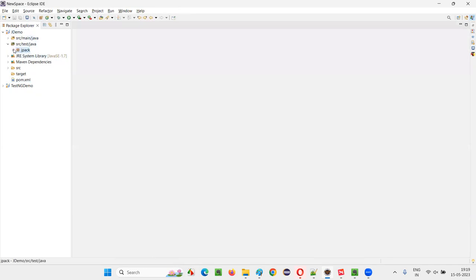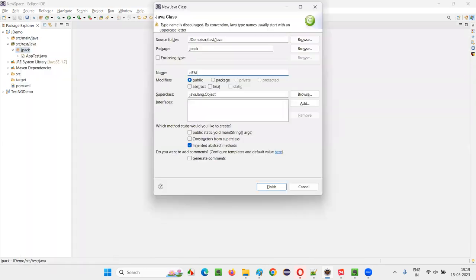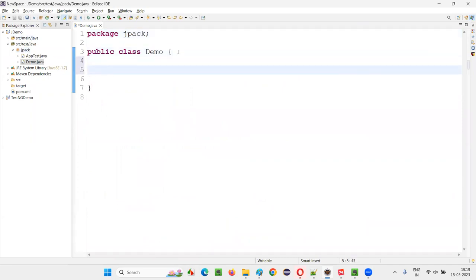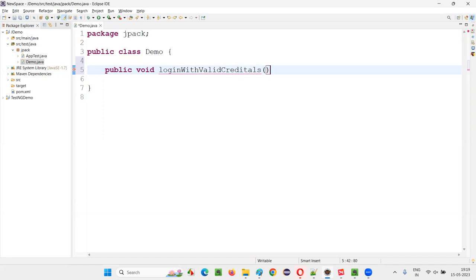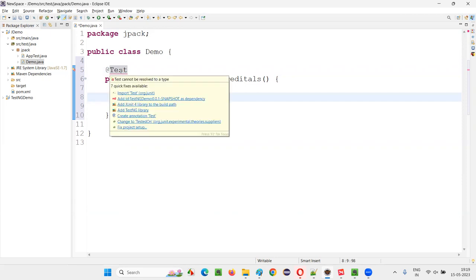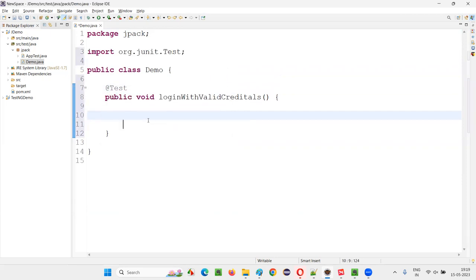I'll right-click on the package, select New, name the class 'DemoClass', and click Finish. Inside this class, instead of a main method, I'll create unit test methods. For example: public void loginWithValidCredentials() — this represents one test case I'm automating. I'll provide the @Test annotation from the JUnit library and import it.